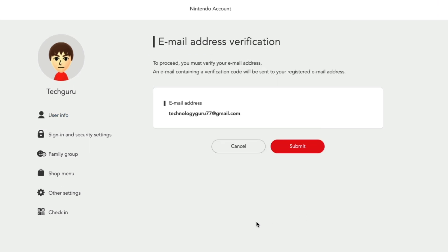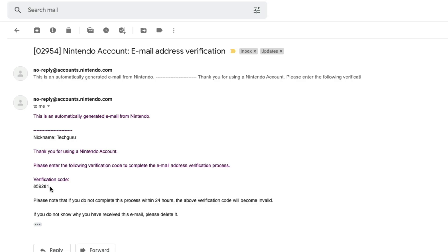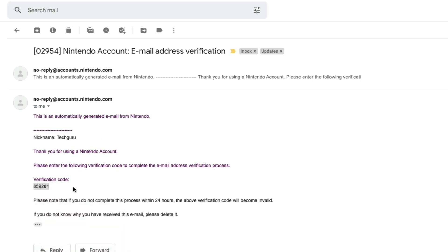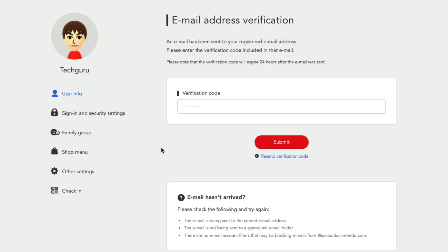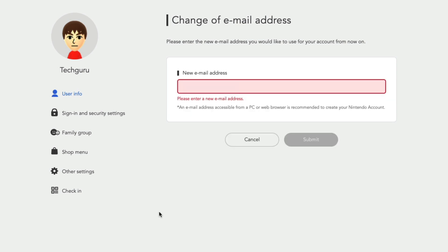And then once we've done that, it'll say to proceed you must verify again, you're going to have to verify.